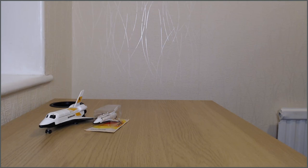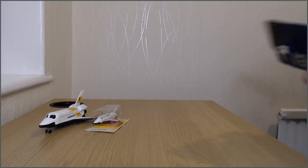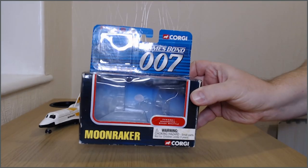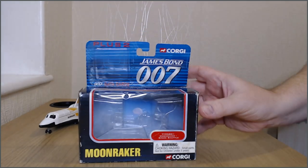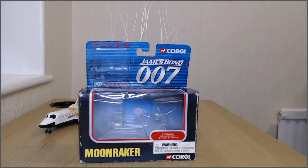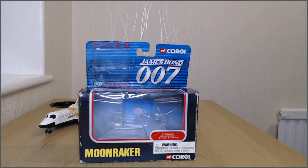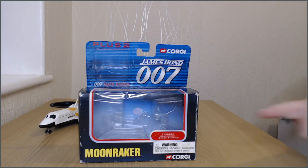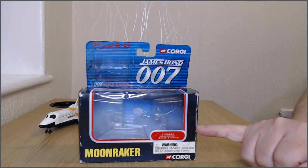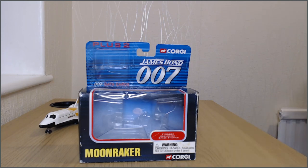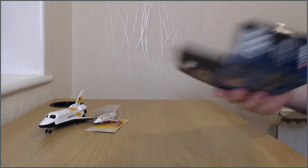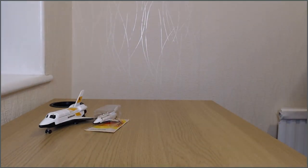So as it turns out what's been happening is that there have been some reissues of older Corgi models in boxes like these. So as you can see this is a Moonraker and it's missing some little data cards wherever they were in it but it is a Moonraker space shuttle.